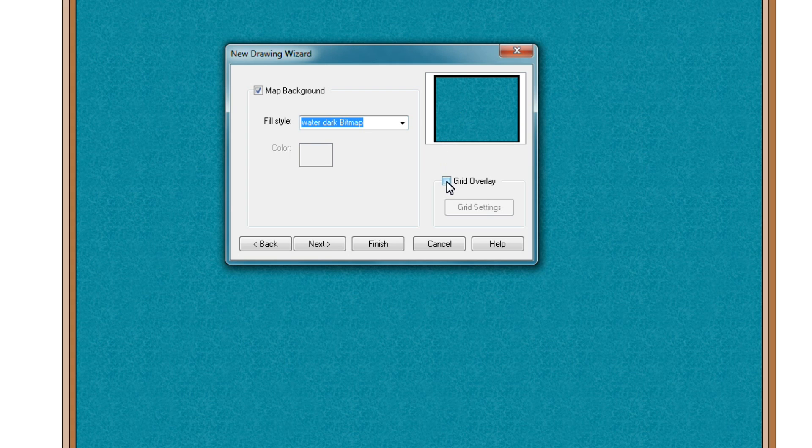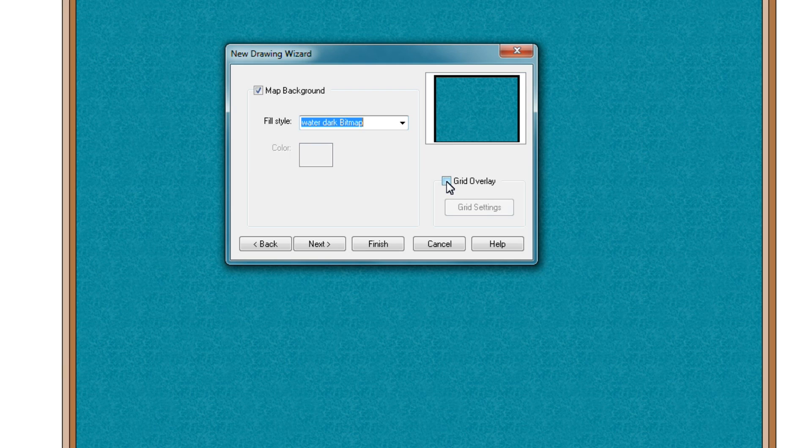If you want, you can also tick this box called Grid Overlay. What this will do is laying a grid across your entire map, like the ones used on board games. I never do this, but if it makes sense for you, go ahead.